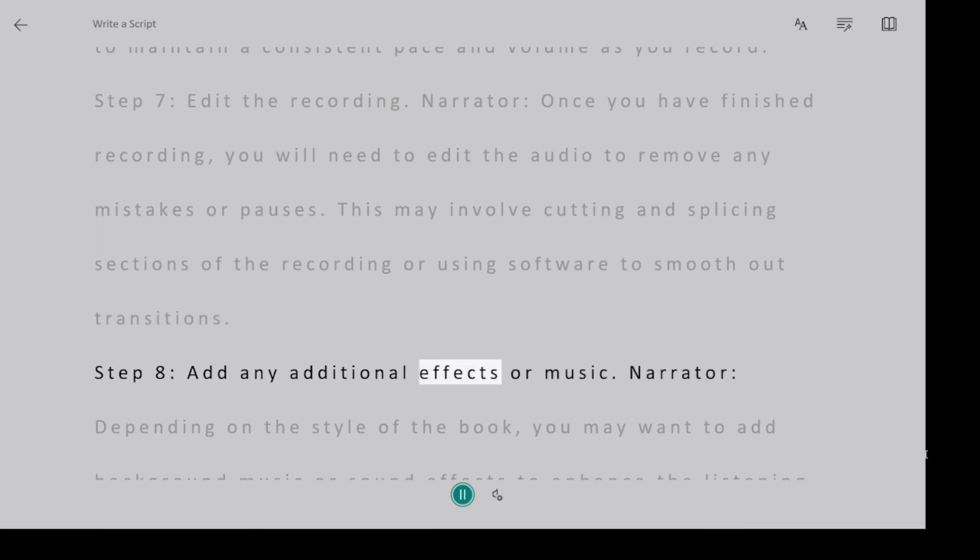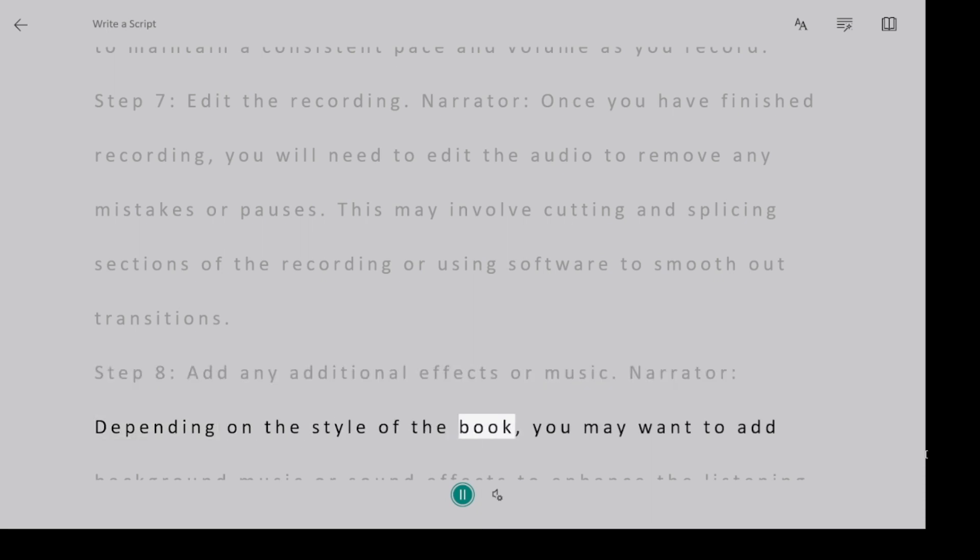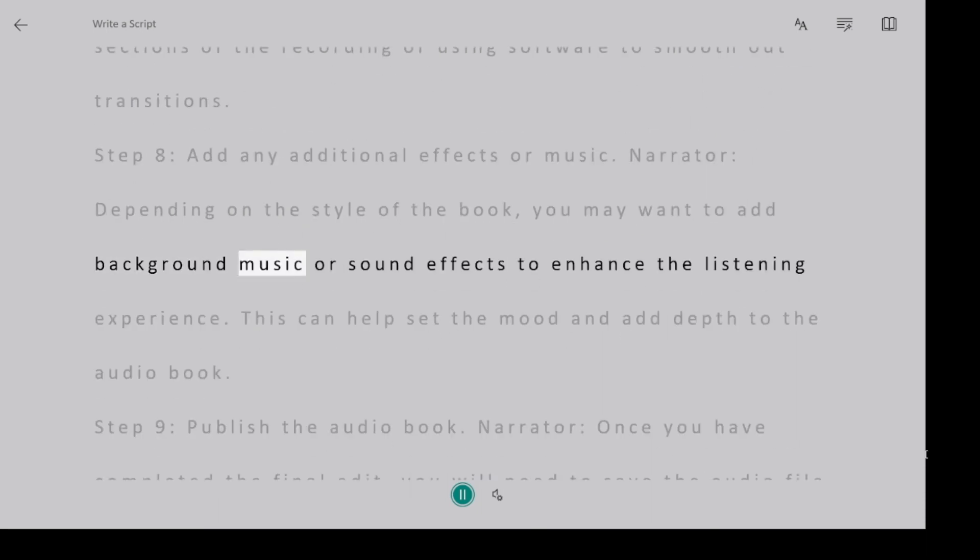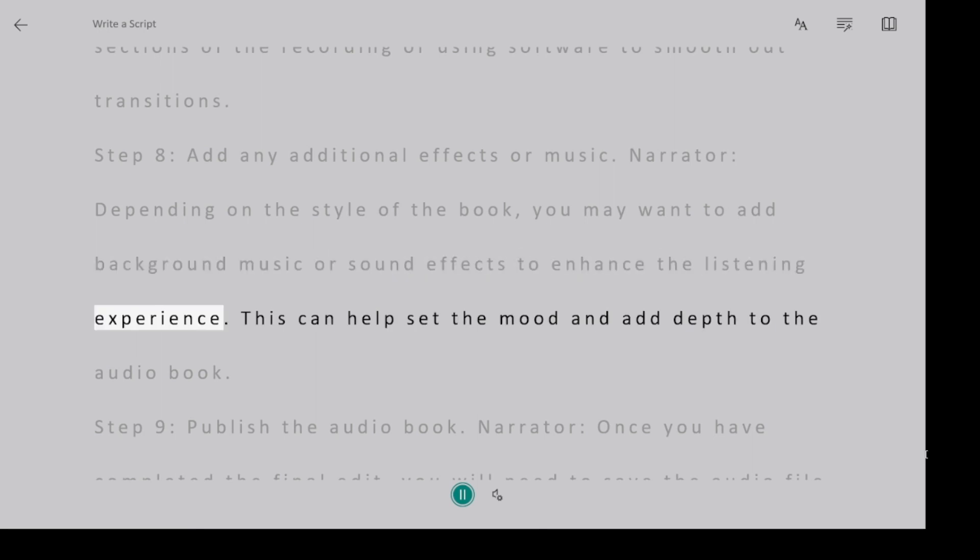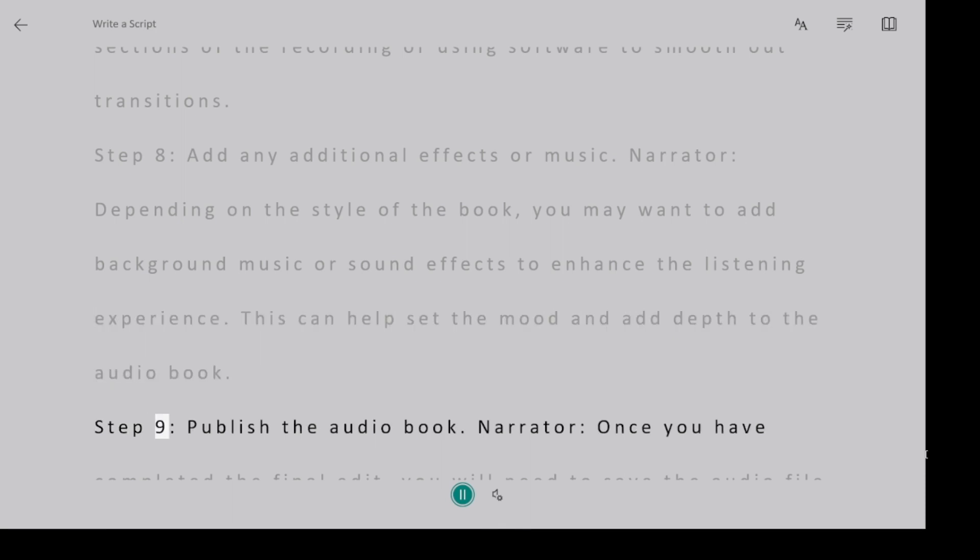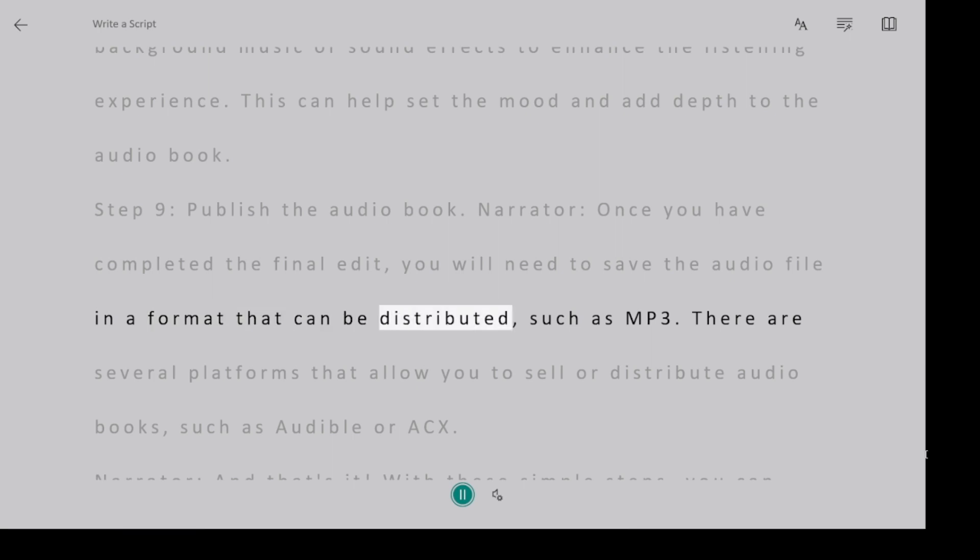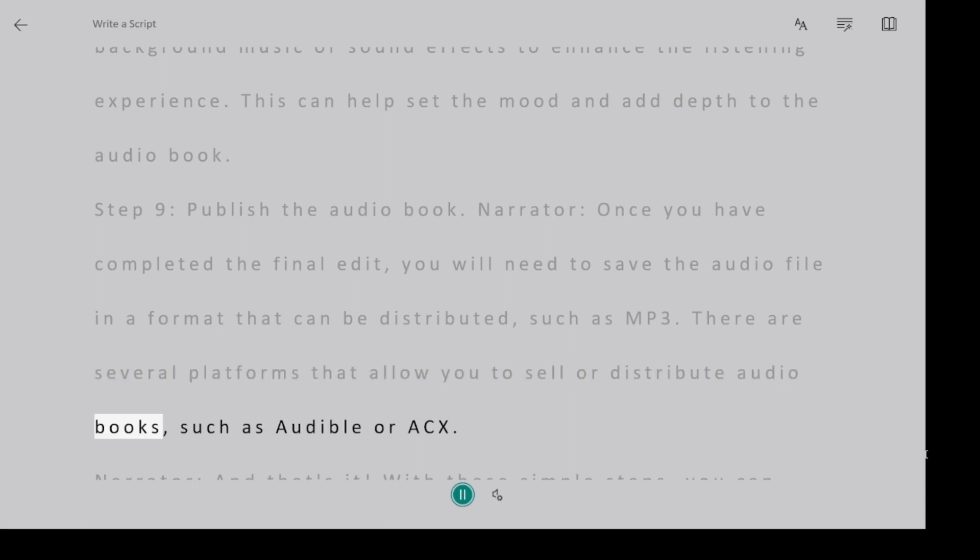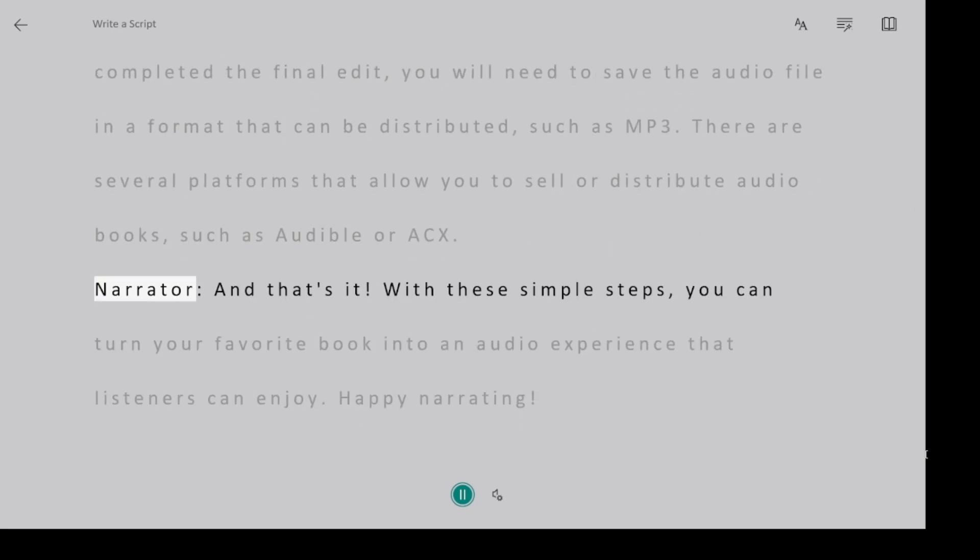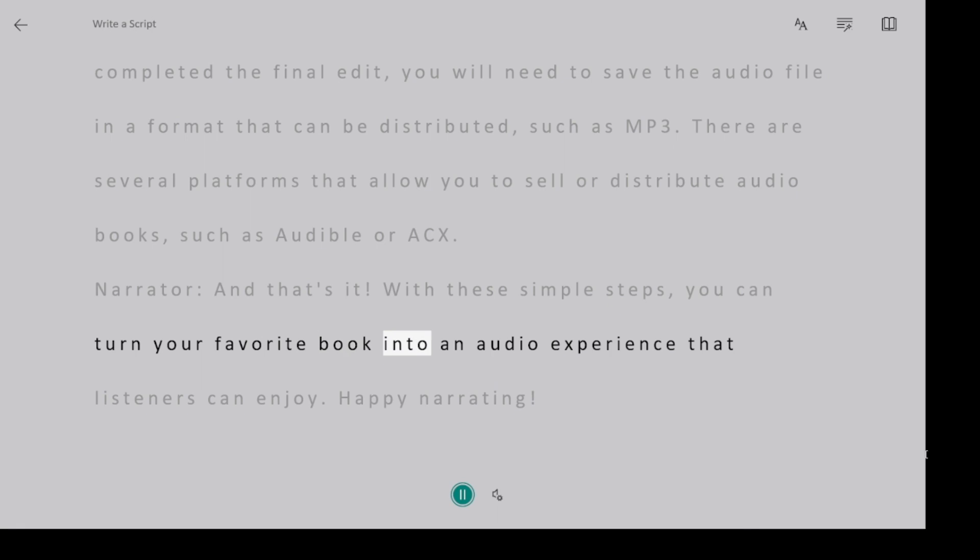Step 8, add any additional effects or music. Narrator, depending on the style of the book, you may want to add background music or sound effects to enhance the listening experience. This can help set the mood and add depth to the audiobook. Step 9, publish the audiobook. Narrator, once you have completed the final edit, you will need to save the audio file in a format that can be distributed, such as MP3. There are several platforms that allow you to sell or distribute audiobooks, such as Audible or ACX. Narrator, and that's it. With these simple steps, you can turn your favorite book into an audio experience that listeners can enjoy. Happy narrating!